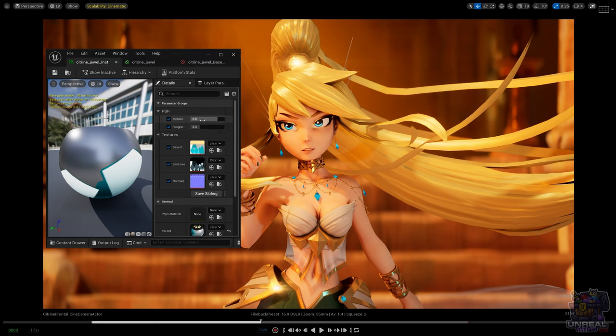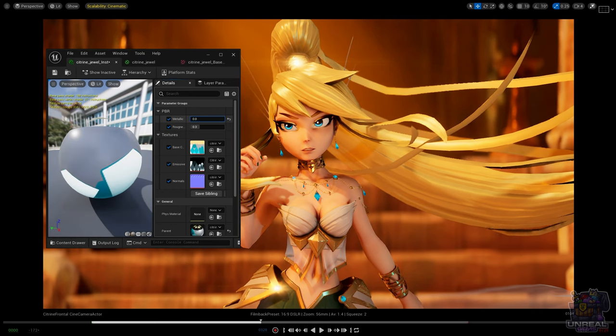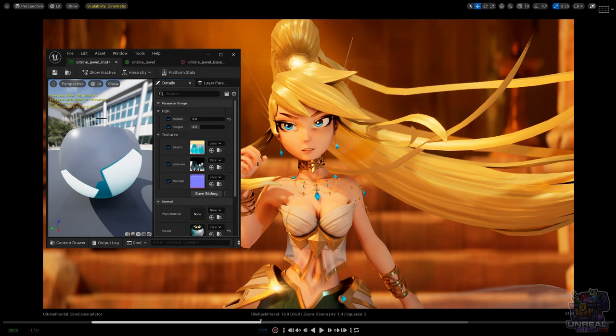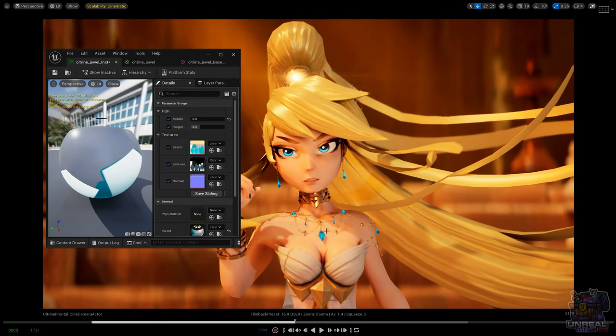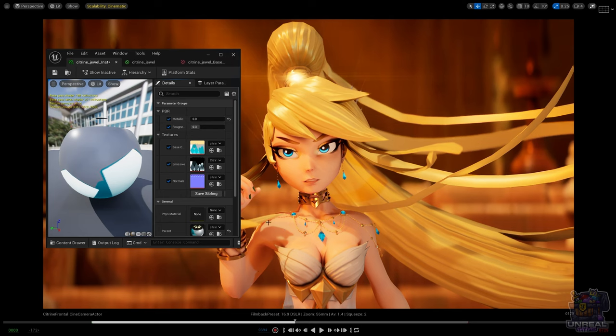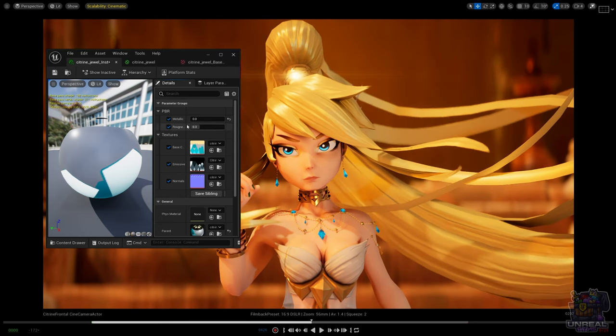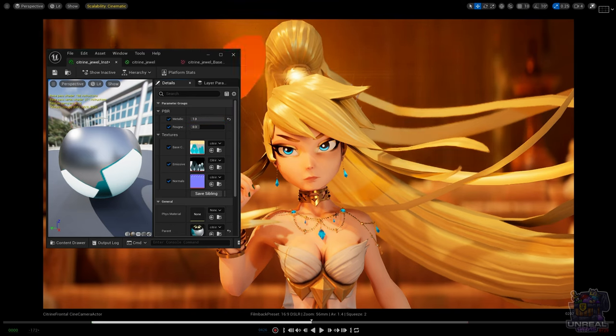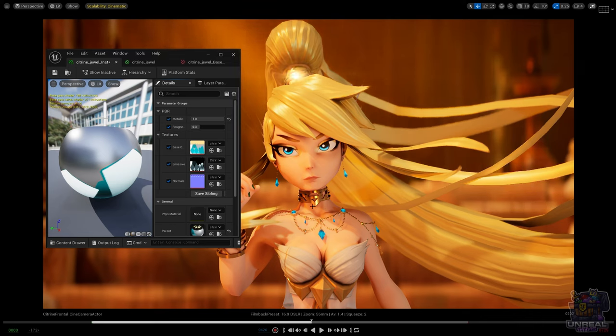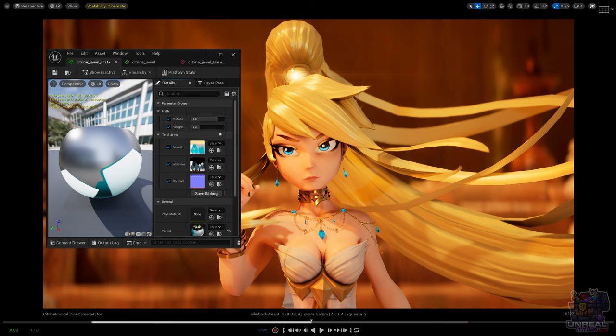So let's go ahead and see changing them what happens. So if I go to zero in the metallic, you can see that the necklace is going to turn like plastic, and it is not what we are looking for. So let's go ahead and turn it up to one. If I go up to one, it's going to be fully metallic instead of plastic. It's going to look more like the choker in Citrine, but we want an intermediate look.